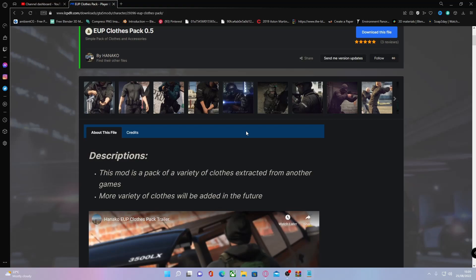If you've already done all of that, click the first download link in the description below. If you have a different EUP clothing pack, it will be slightly different but it's more or less the same idea. If you want to install that, feel free to follow along similarly.